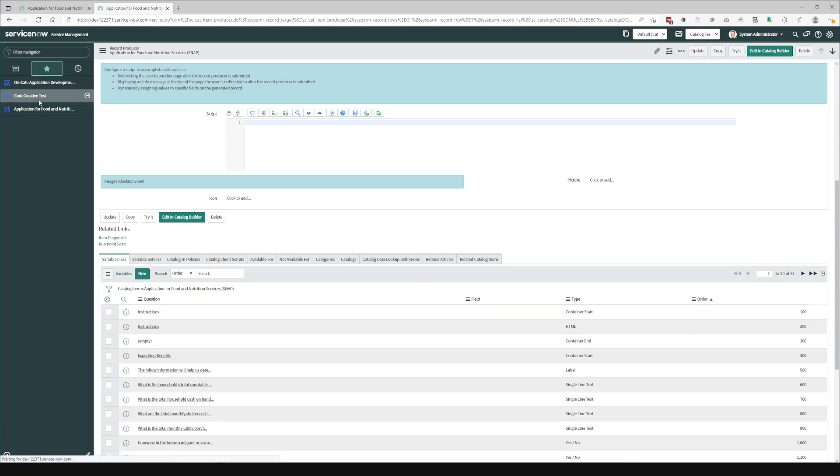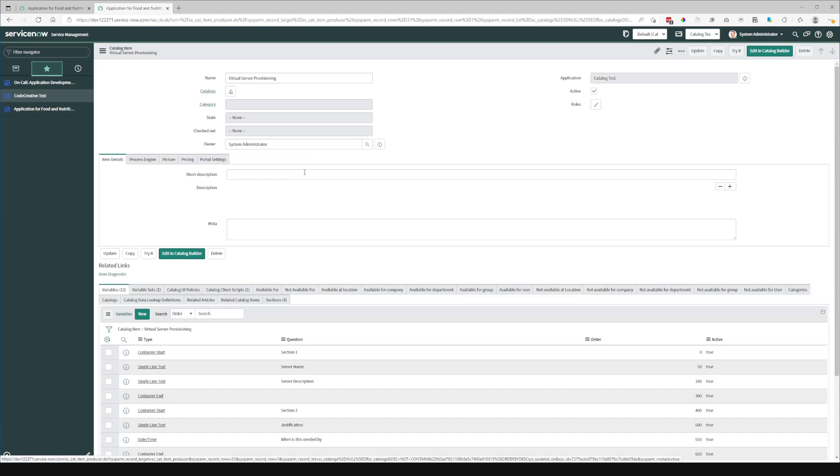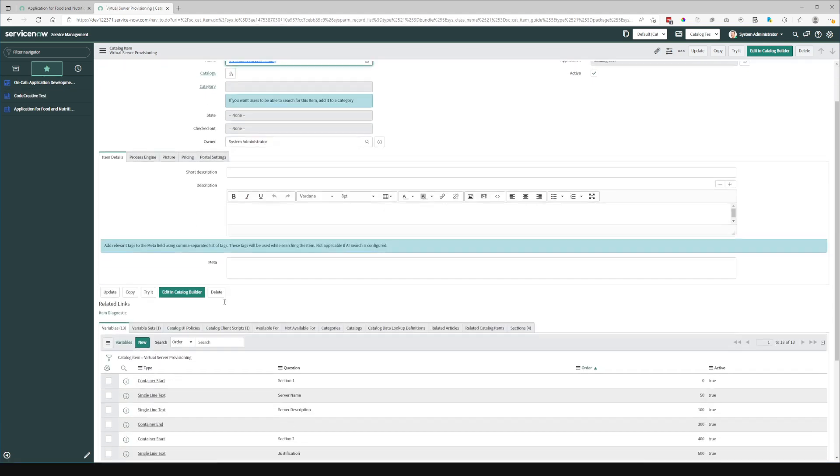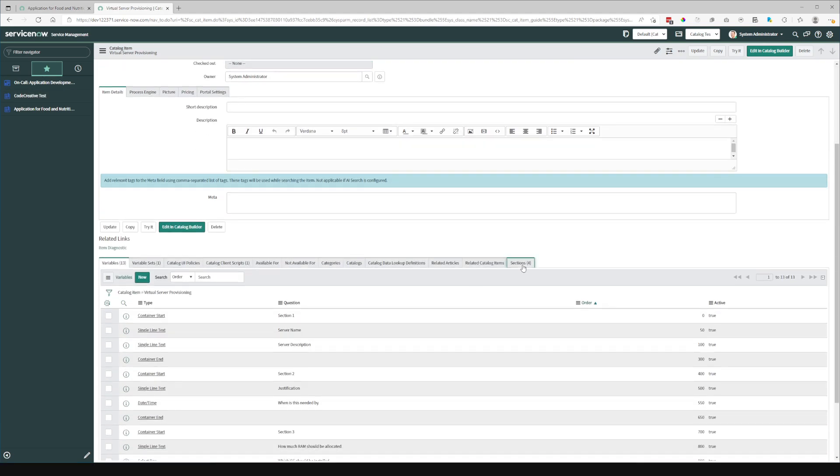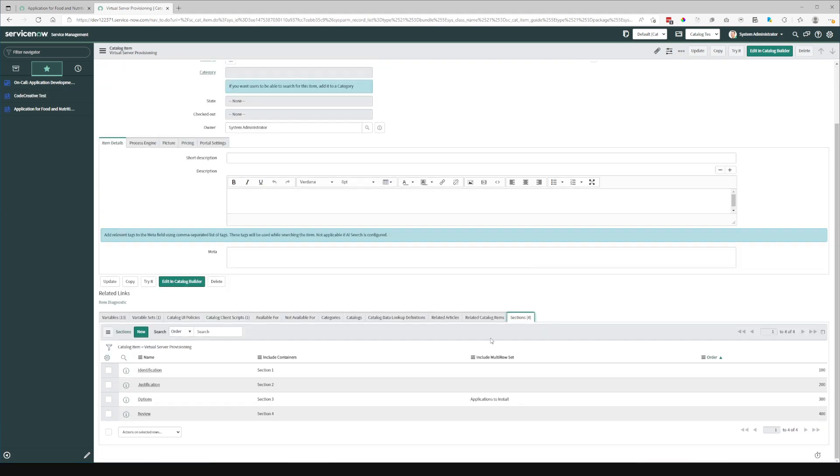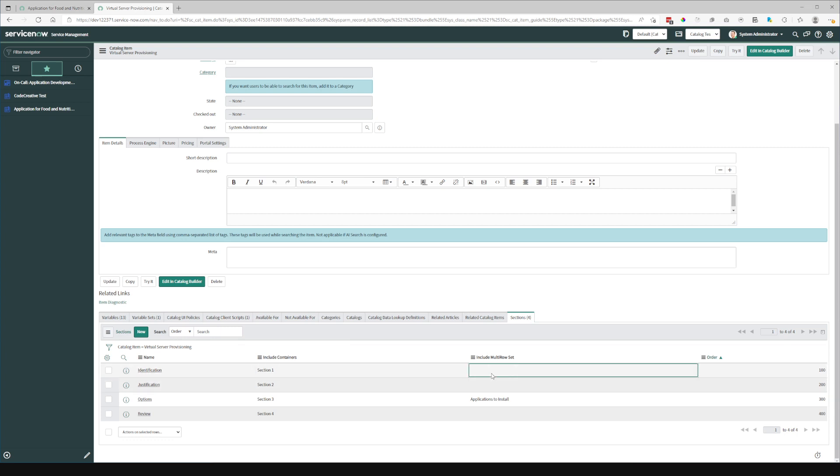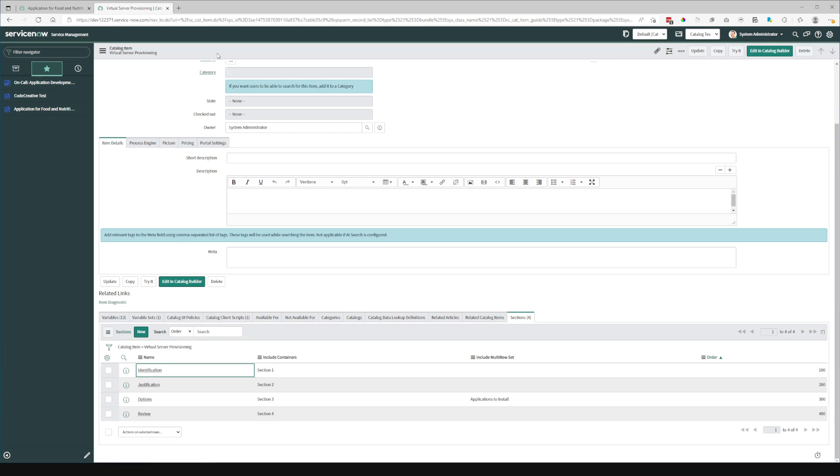However, I have another catalog item set up where we are using sections. This is a custom implementation, custom table that I've implemented in this solution, where I can associate containers and multi-row variable sets with a specific section.